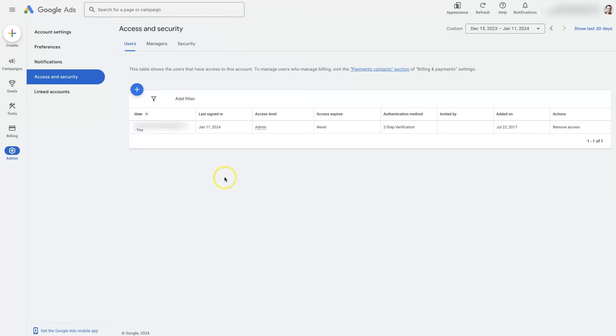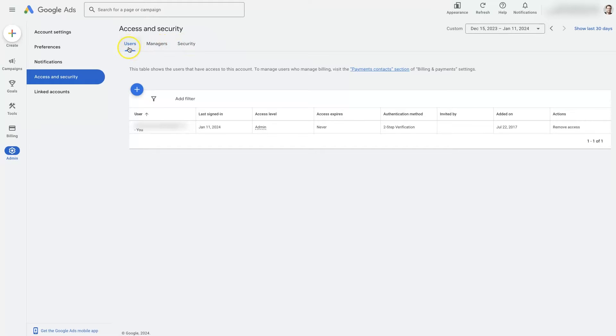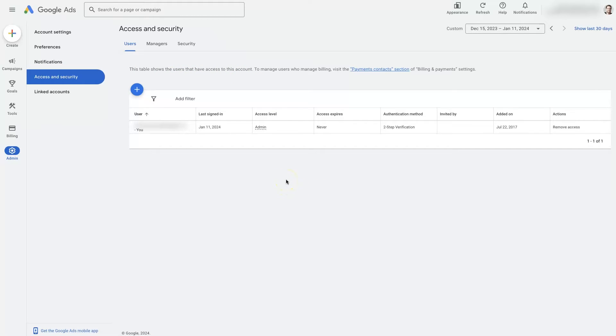Now there are three tabs up here which most people don't really see right off the bat. And this first tab that it brings you to under access and security, this is actually meant for internal users. And what I mean by that is it's typically going to be people who work within your company.